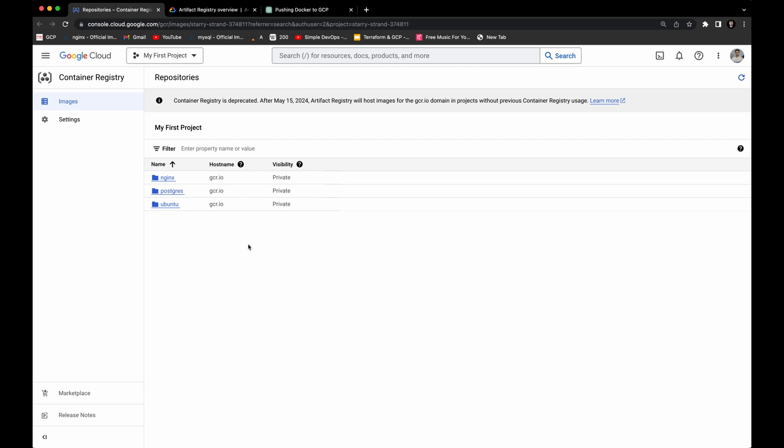Basically this is the whole structure — these are all the steps you can follow to push Docker images to the Google Cloud Platform Container Registry. Thank you very much. If you like this video please don't forget to press the Like button and subscribe to the channel, and I will see you in the next videos.